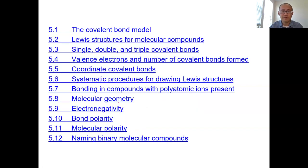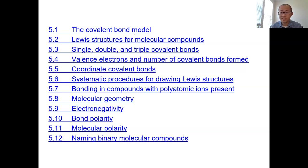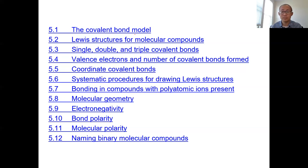We have a guideline for this chapter. We're going to talk about the bonding model, what is covalent bond, and how we represent covalent bonding using Lewis structures, the formation of covalent bond, and a very unique type called coordinate covalent bond. Then we'll learn a systematic way for drawing Lewis structures, study the geometry of molecules, the polarity of bonds and molecules, and finally naming molecular compounds from covalent bonding.